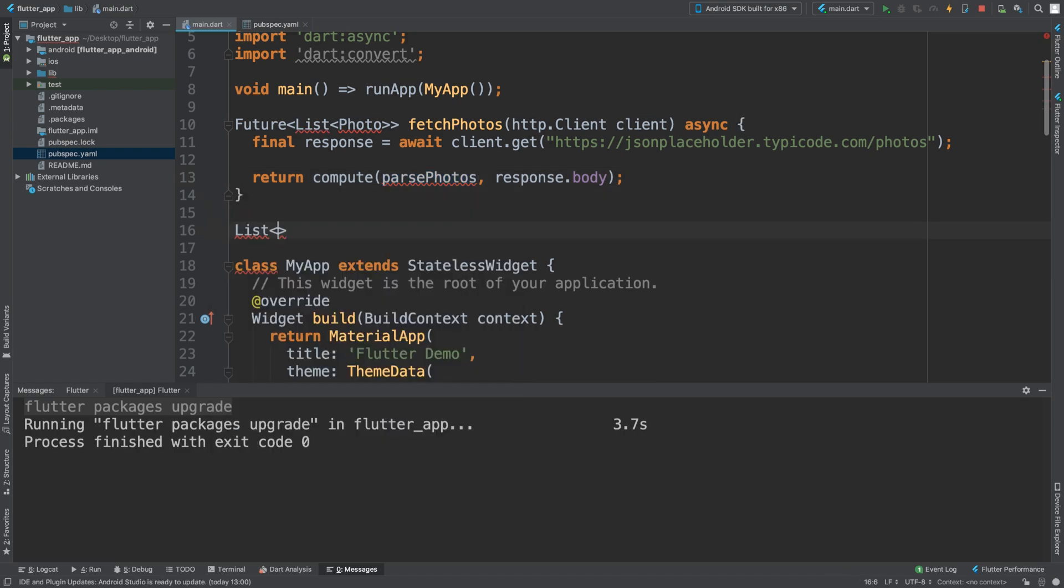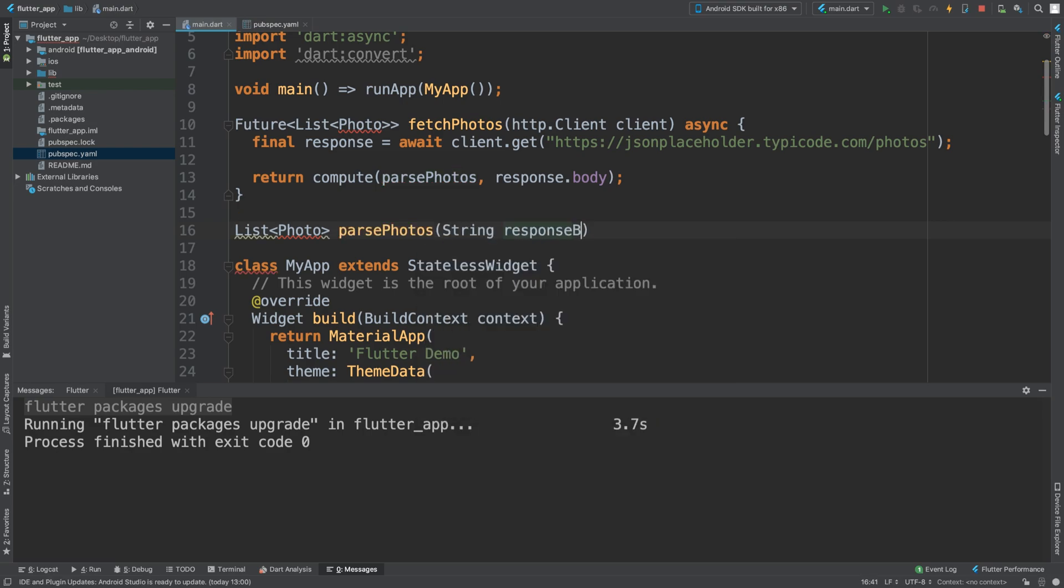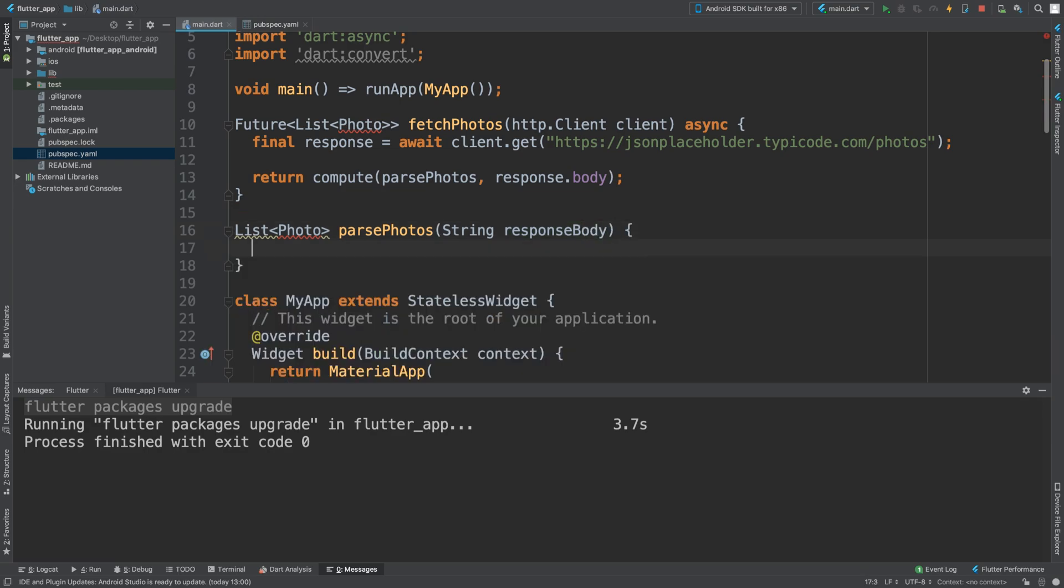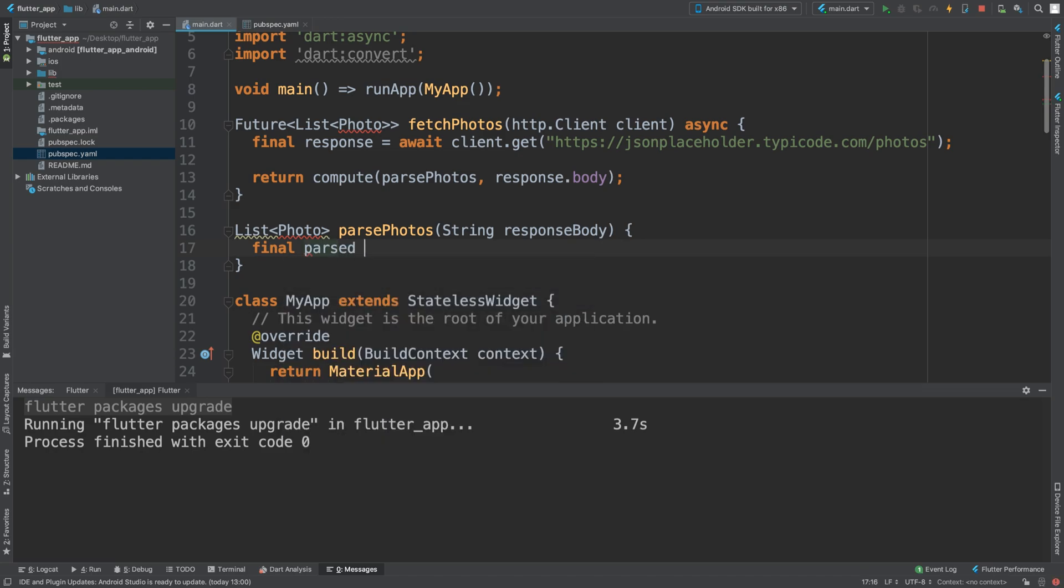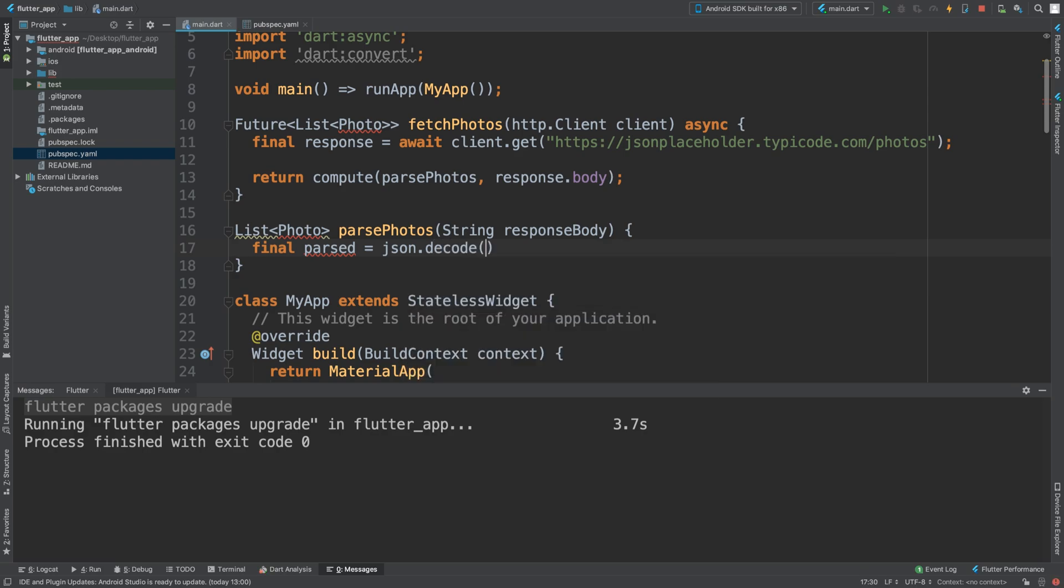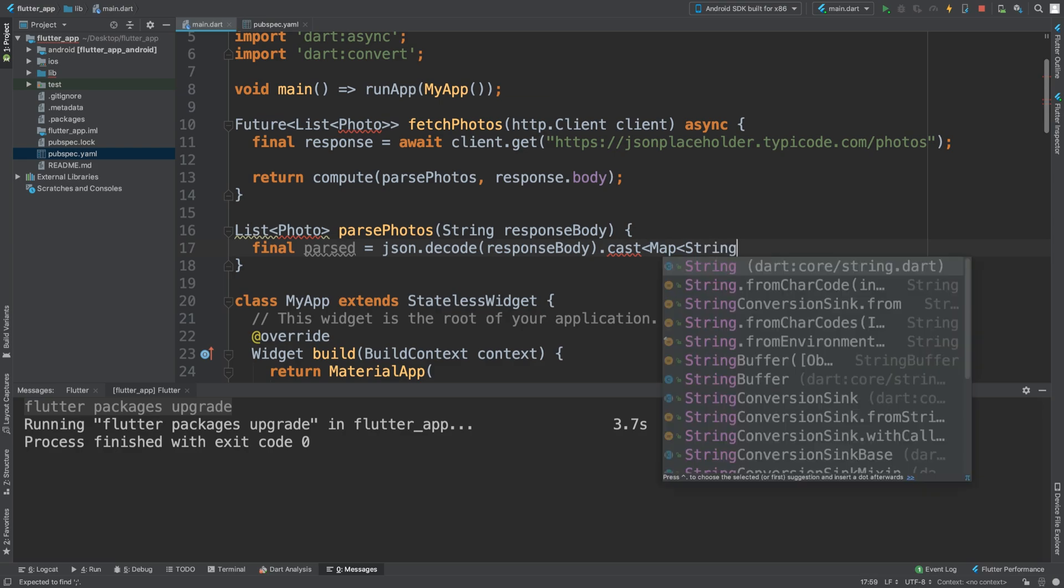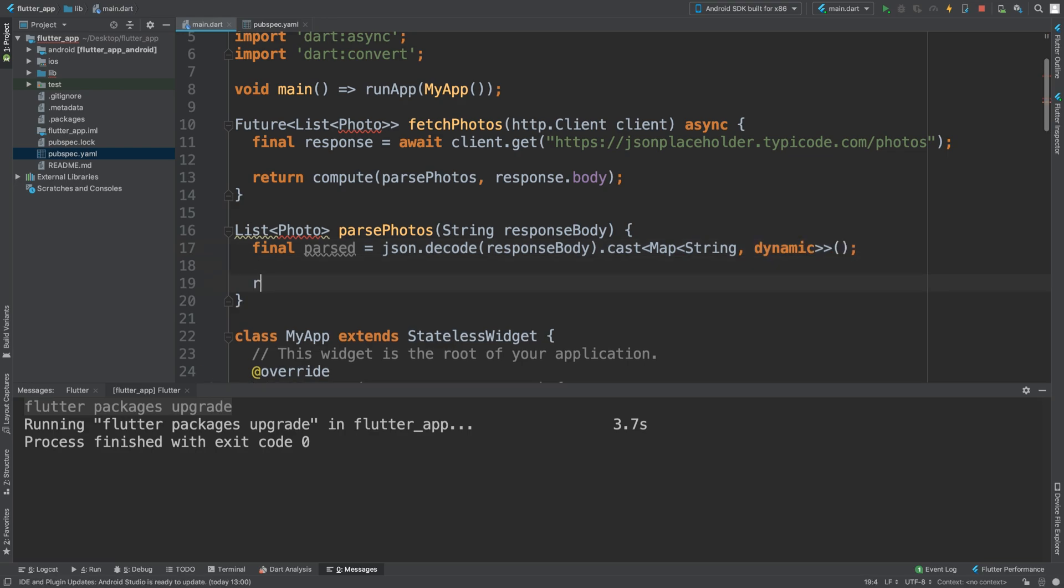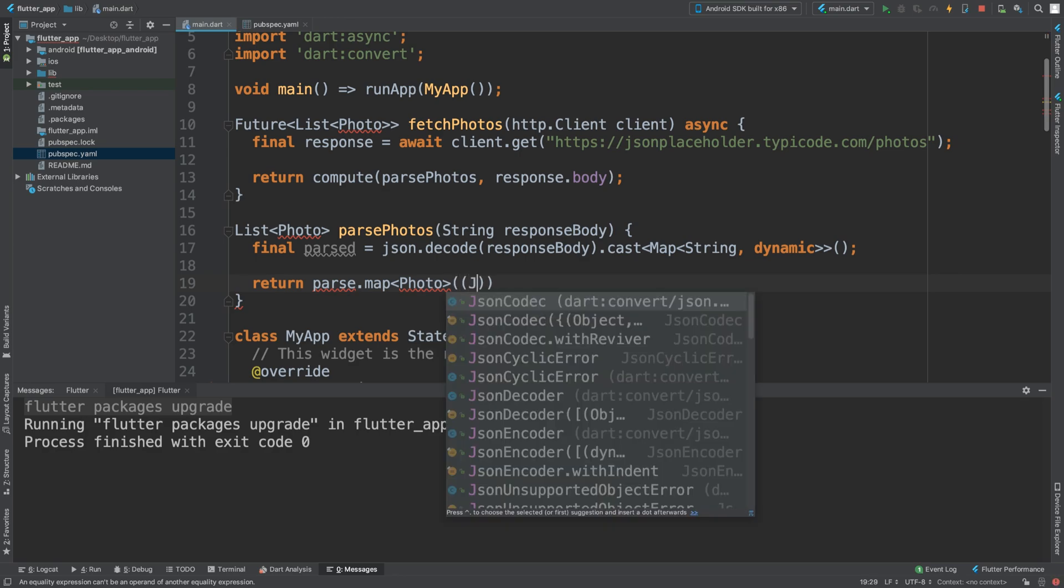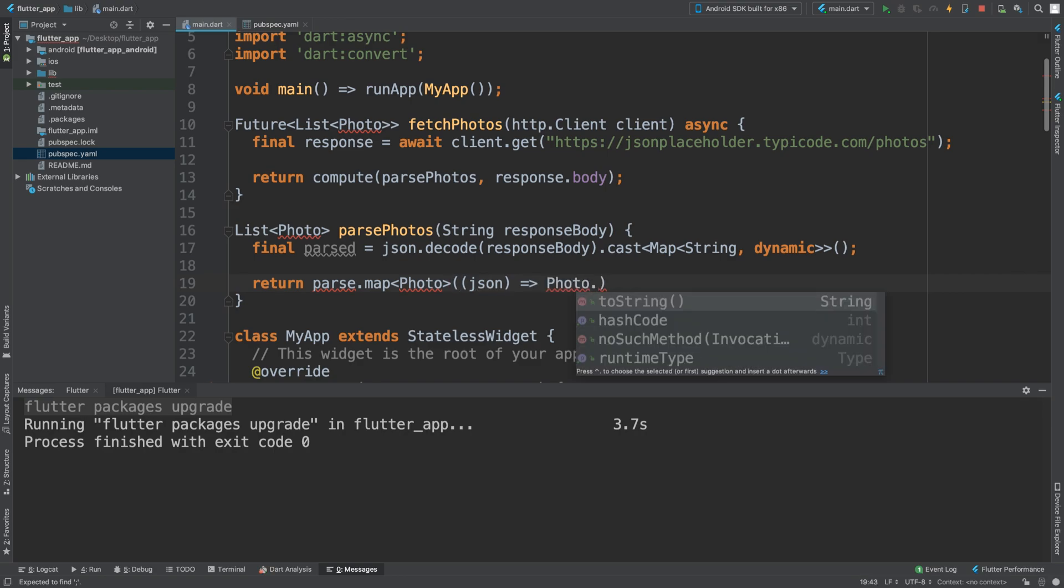We're going to create list of photos parsePhotos with a string parameter for the response body. It's going to have a final parsed value using JSON.decode on the response body. We're going to cast it to a map with string keys and dynamic values. Return parsed.map and it's going to return photo.fromJSON.